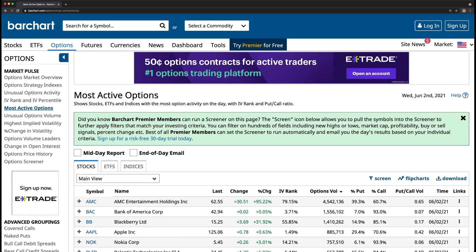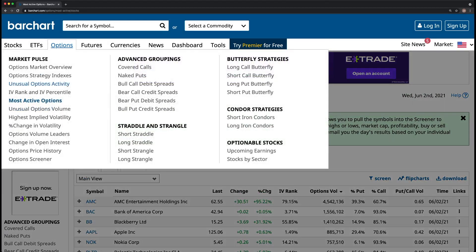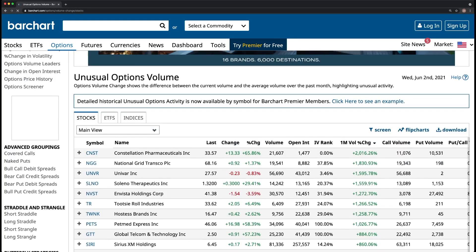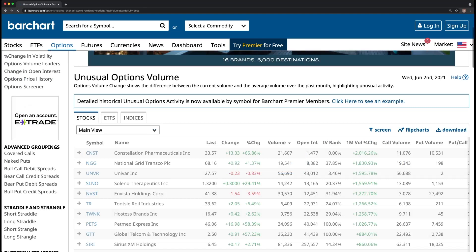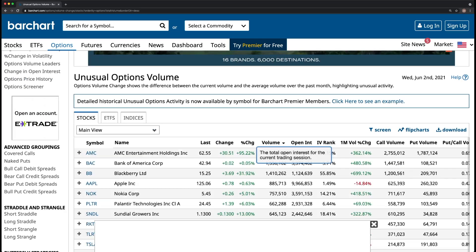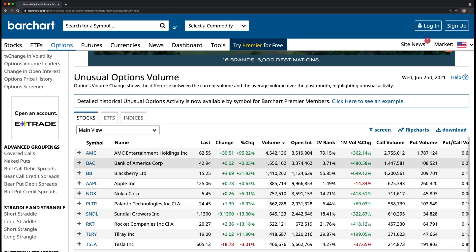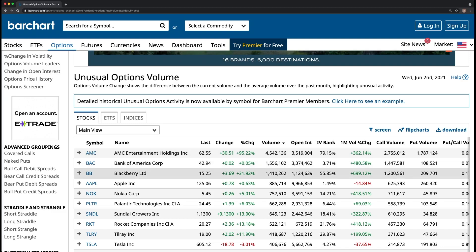We want to confirm our bias by navigating back to the options tab and clicking on unusual options volume. Within here, also make sure you're sorting by volume — click on volume and you'll get the most traded descending downward. Coming in at number one again is AMC at over 4 million, number two is Bank of America, number three is Blackberry. This is again confirming what suspicion we had — AMC is being actively traded heavily today.